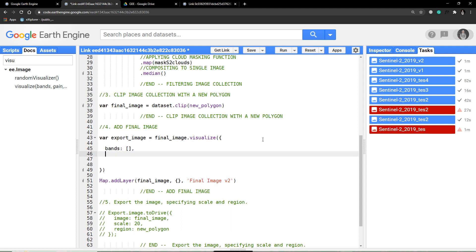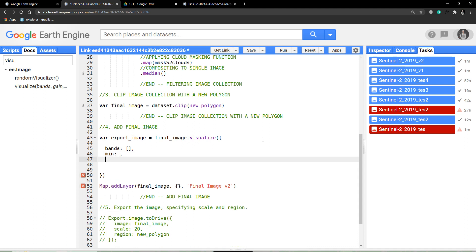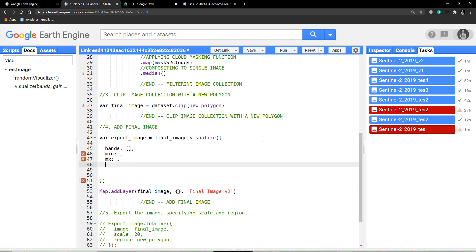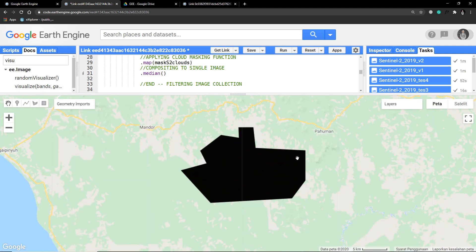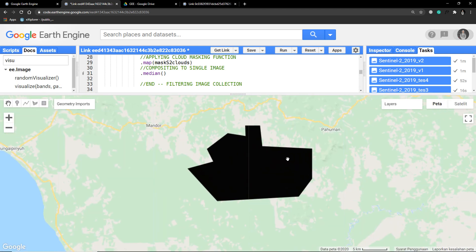First is bands, min value, max value, and let's say we need gamma and opacity also.